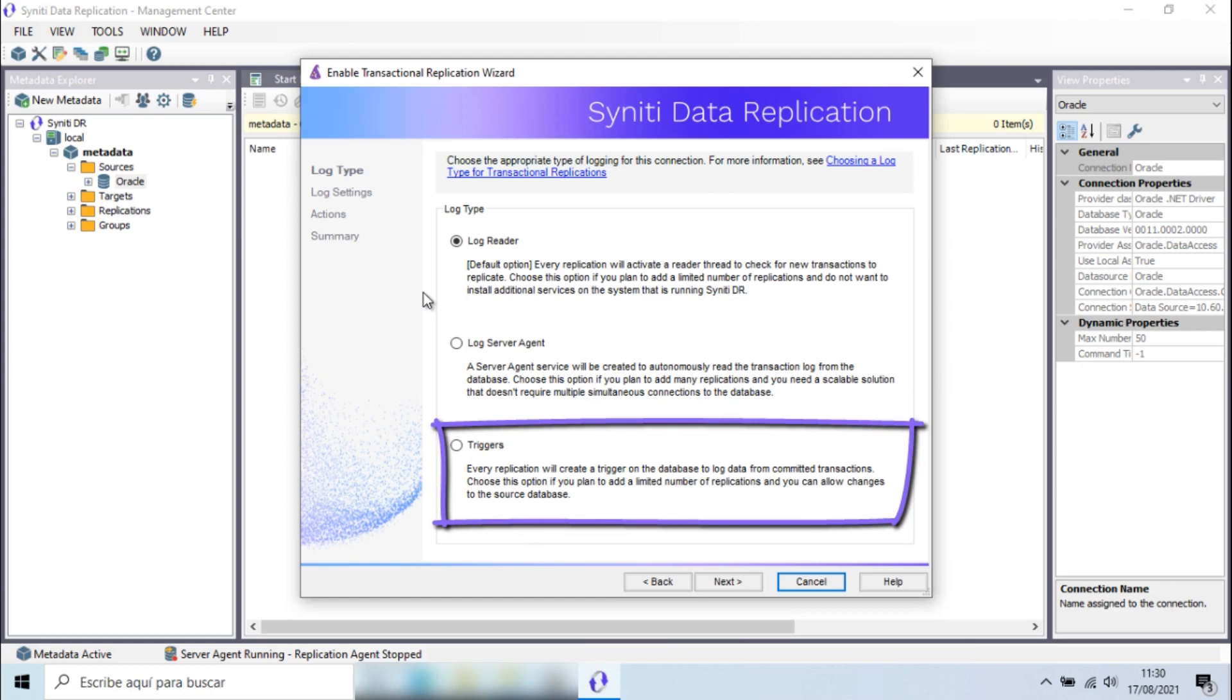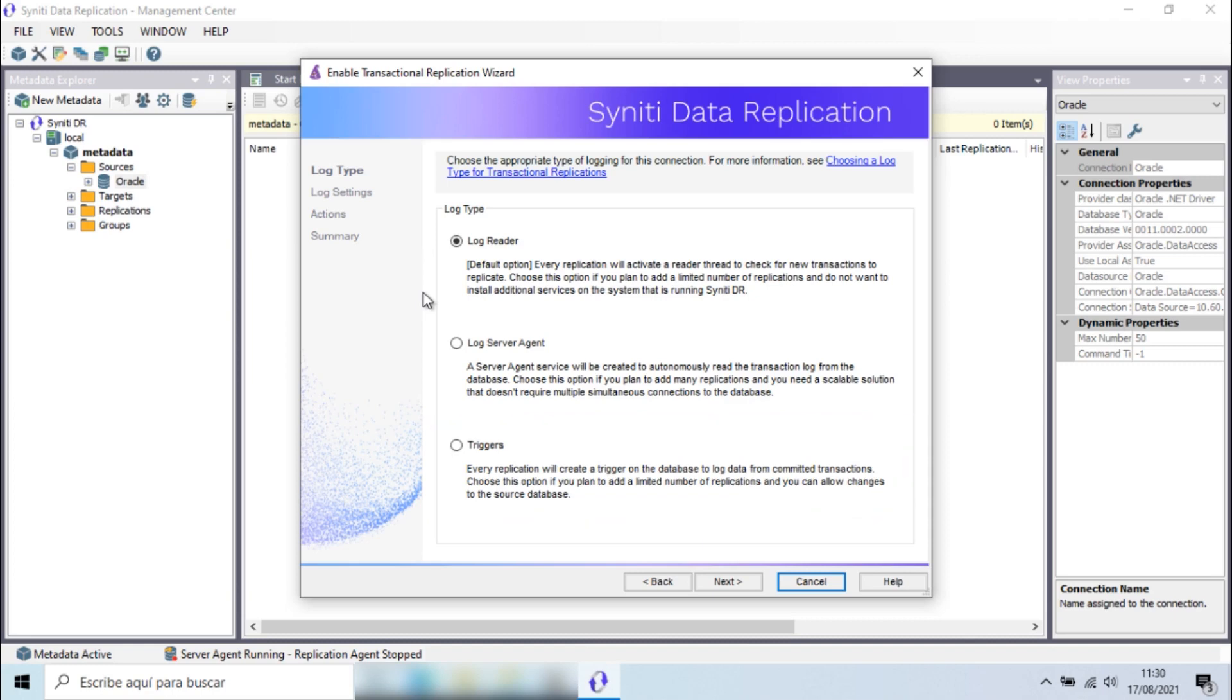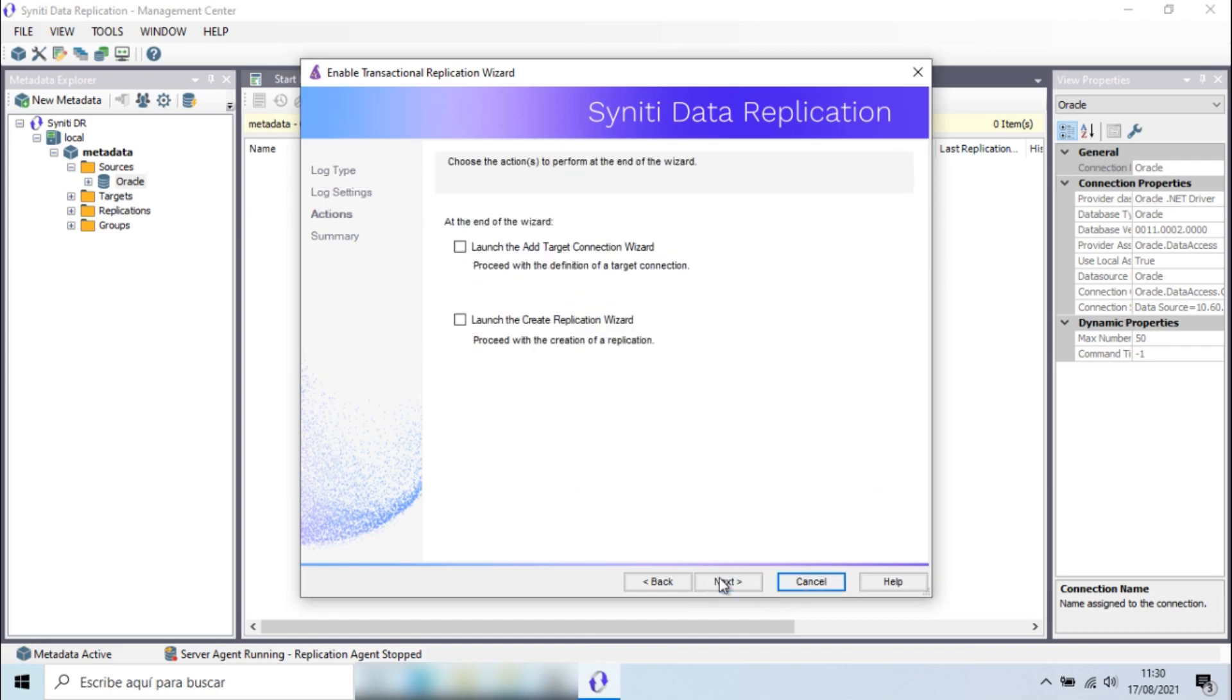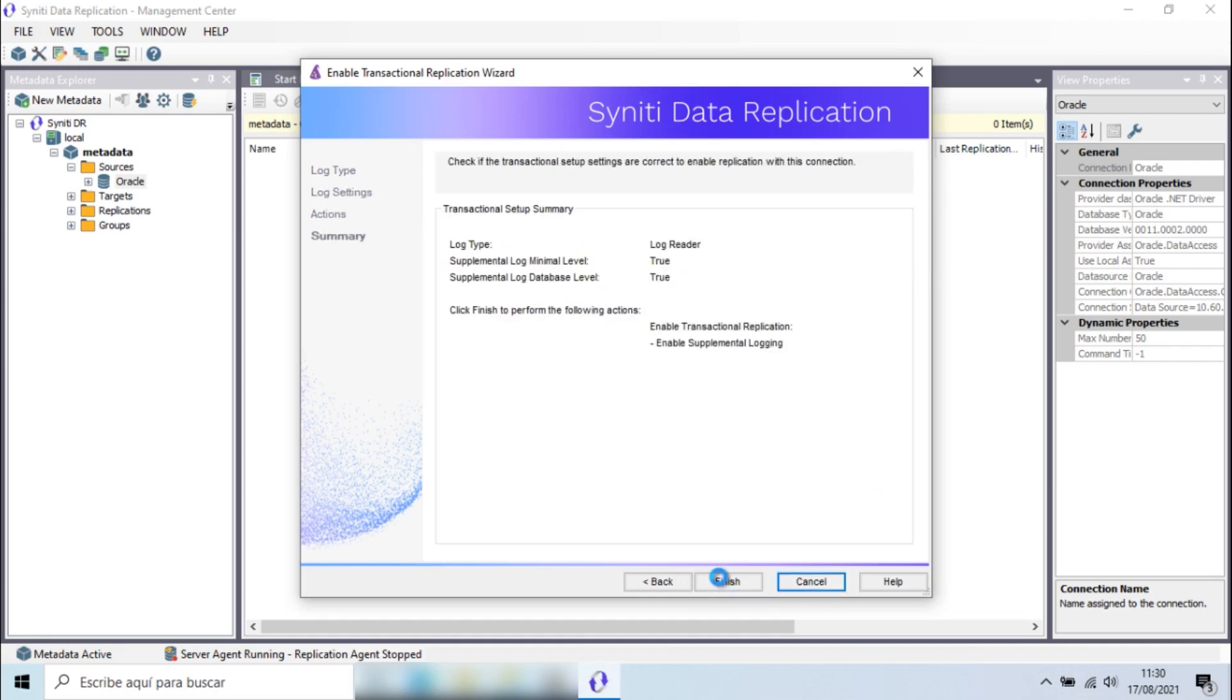For this demo, I'll use the option to read the log directly. The connection to the Oracle database is complete.